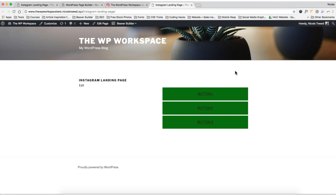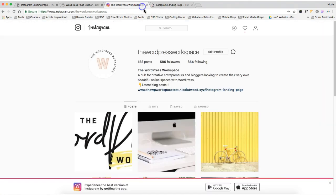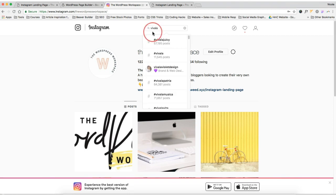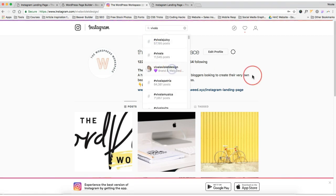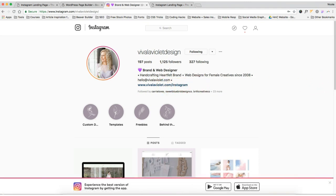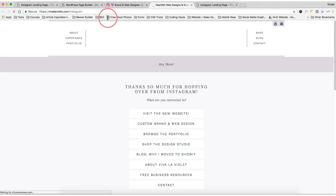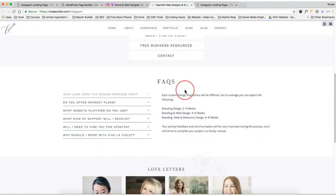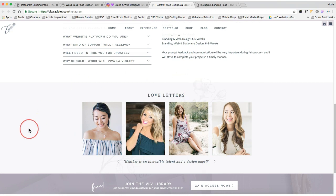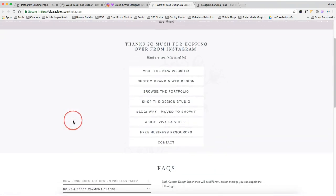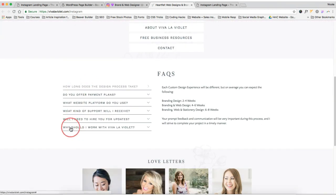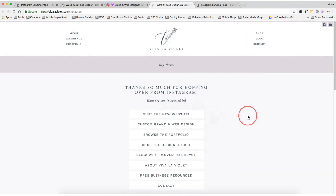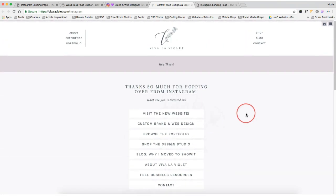So one thing I want to show you before we finish up this video is that Instagram account that I saw that was just amazing and blew me away. So I'm just going to show you it is Viva LaViolette. It was amazing. So let's find her Instagram link. And hers is basically just .com forward slash Instagram. And when you click on it, it actually goes to a beautiful page that has a bit more than just the buttons and her link. So if you scroll down, there's also a bit of frequently asked questions and then some love letters. But I do love this section here and I love the buttons and how it's all on brand.